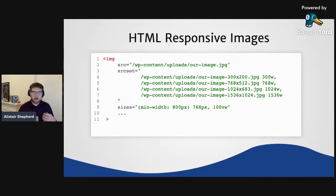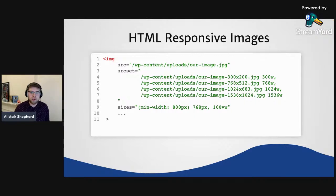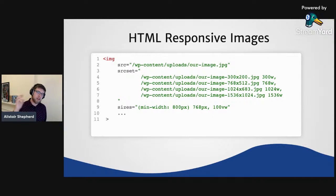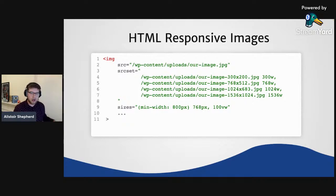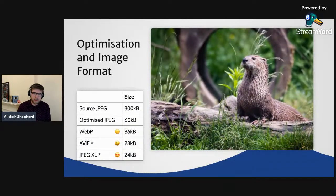HTML gives us the srcset and sizes attributes to help deal with this. On the image tag we can use the source attribute to present a fallback URL, and then in srcset we can give several URLs to differently sized images and tell the browser how wide each is. We then give extra hints with the sizes attribute — for example, when the screen width is greater than 800 pixels this image is displayed at 768 pixels, otherwise it's the full viewport width. That helps give a hint to the browser. Another potential performance area is the image format we serve.